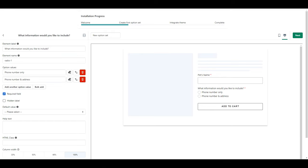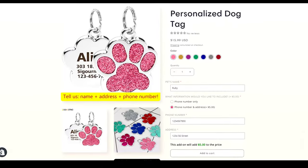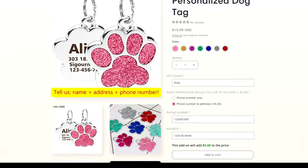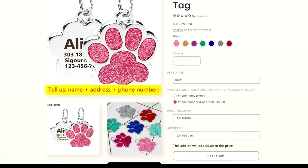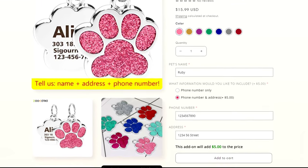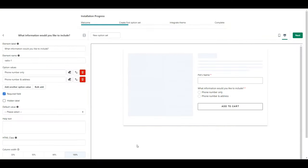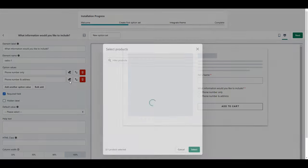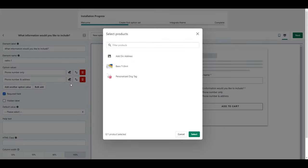Alright now here's where our upsell happens because if the customer wants to add an address to the dog tag we are going to charge an additional five dollars to do that. To do this you click on this little price tag icon and you can see it's asking us to select a product.